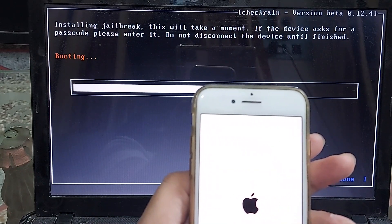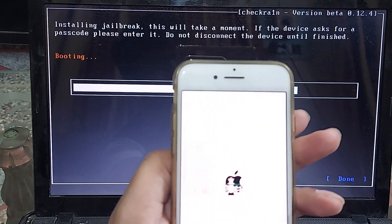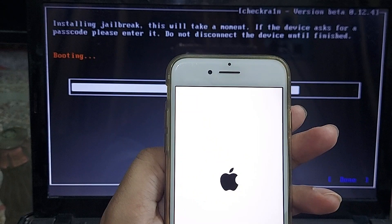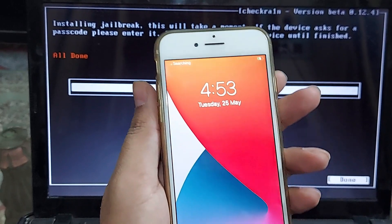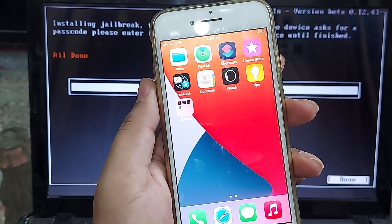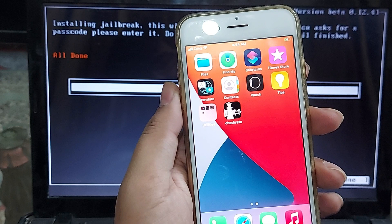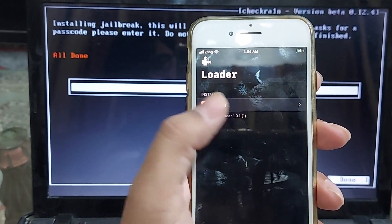The process to install checkra1n jailbreak will start. You will see the progress on your computer screen as well as on your device's screen — you don't need to do anything until it completes. If you see any errors, I've put a link in the description to fix checkra1n jailbreak errors, such as passcode errors, lockdown errors, or a stuck screen. Once it's done, you'll see 'All Done' and your device will boot to the home screen. The checkra1n app takes 5 to 6 seconds to appear — just wait for it.